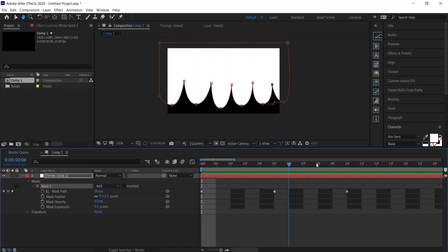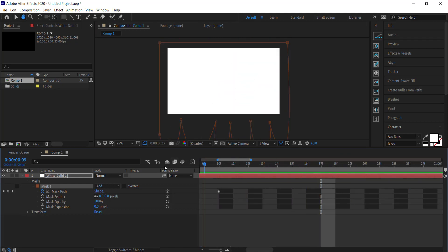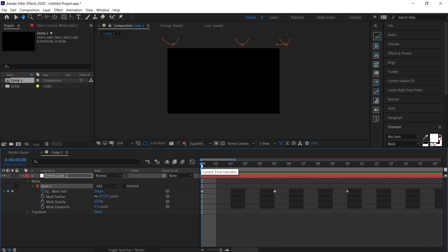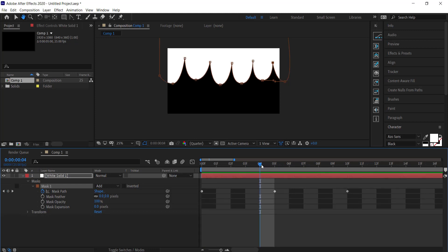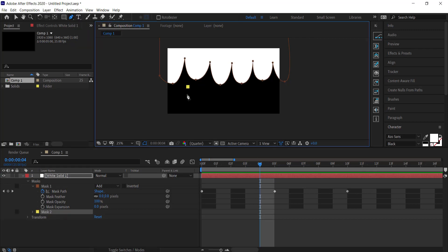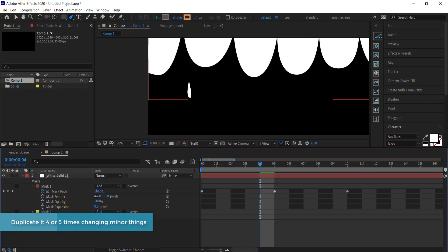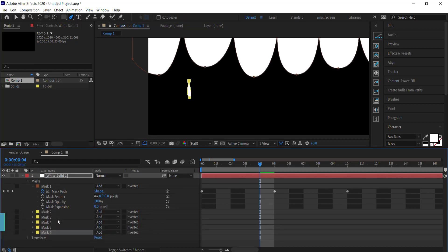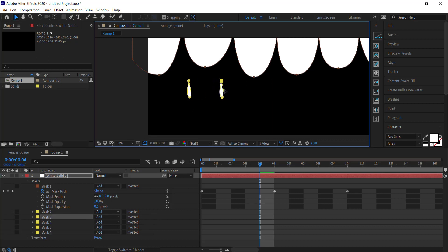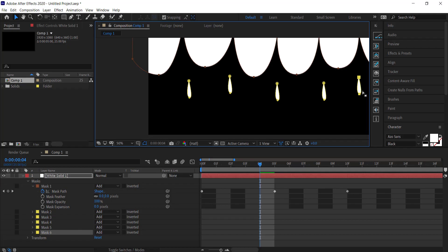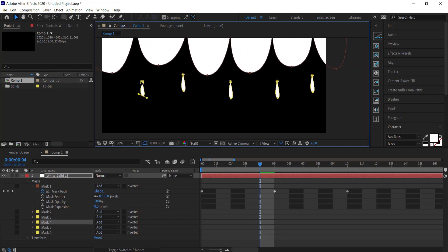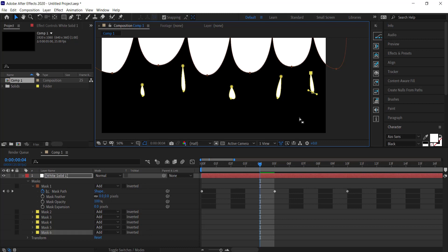So there we have the first part of this animation — a liquid blob falling down. The next thing we need to do is create some droplets. Move backwards in time to about four frames, grab the pen tool, and draw a simple drop shape. Edit it slightly, then duplicate it about five times using Ctrl+D. Move each one over, and edit some of these shapes — make some bigger, longer, smaller, changing the size.